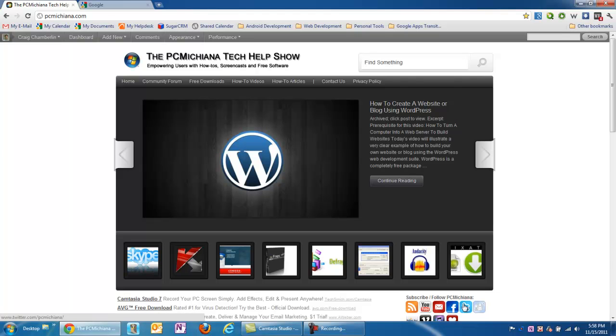Hello everyone, this is Craig Chamberlain with the PC Michiana Tech Help Show. In today's video I'm going to go over something I think a lot of people will like.